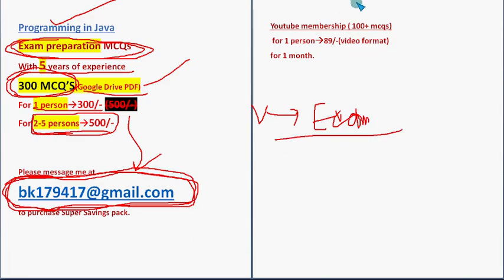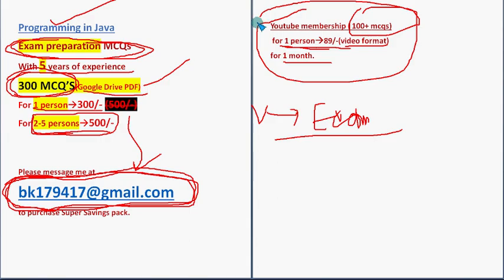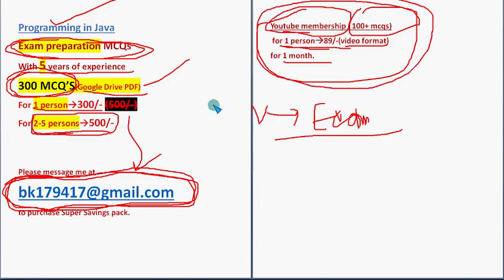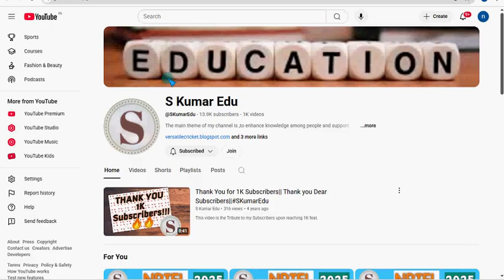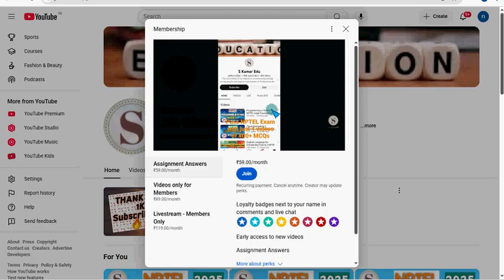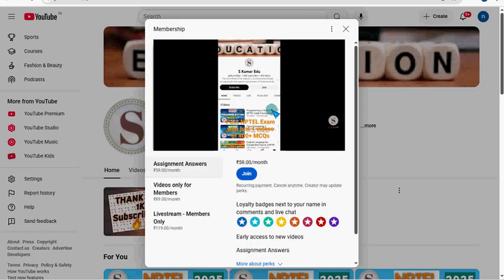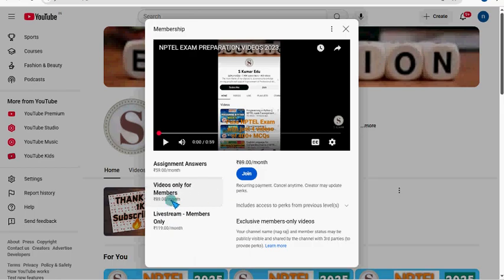There is another pack that is 100 plus MCQs pack. It is available only in video format, 89 rupees for one month for one person. If you want this 100 plus MCQs, you have to join our YouTube membership. Just go to our channel page, skumar edu is our channel page. Click the bell icon and subscribe the channel. Beside that there is a join button. Click on this join button. Then a small window will open like this. Select the second one, videos only for members, that is 89 per month pack. Select the second one and then click on this blue color join button. Fill in the required details and make payment directly to YouTube, 89 rupees.